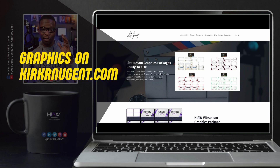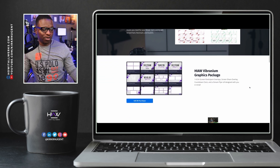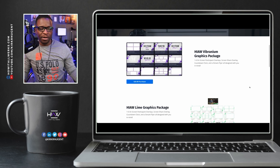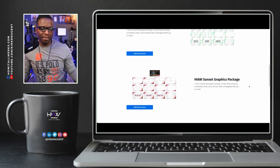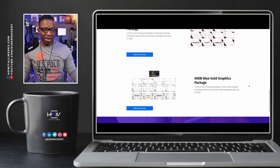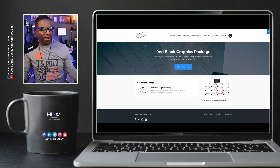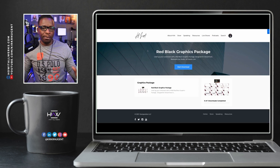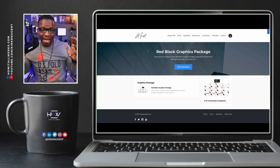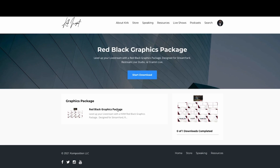Here we are on my website, KirkRNugent.com/graphics. This is the page where you can grab a graphics package — they are $29.99, so just $30. There's a Vibranium package, Lime, Sunset, black and red — that's the one we're going to use today — and blue and gold. When you purchase them, you'll be prompted to create a login, and that login will take you to a page where you can download these graphics packages.